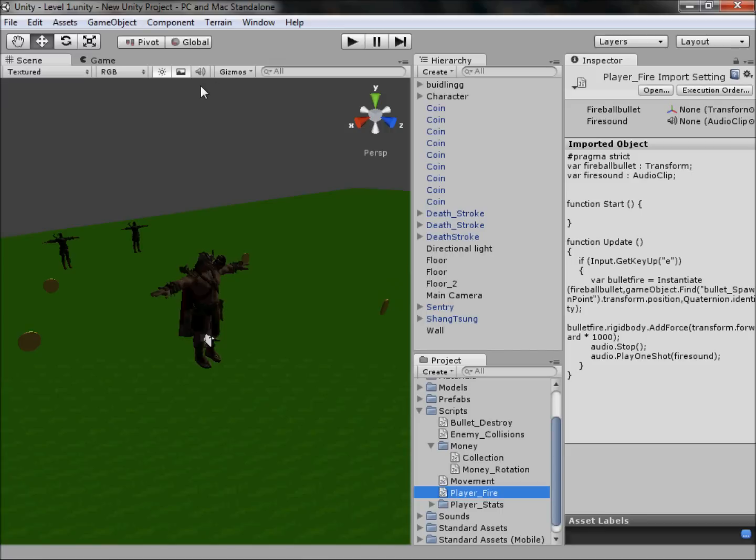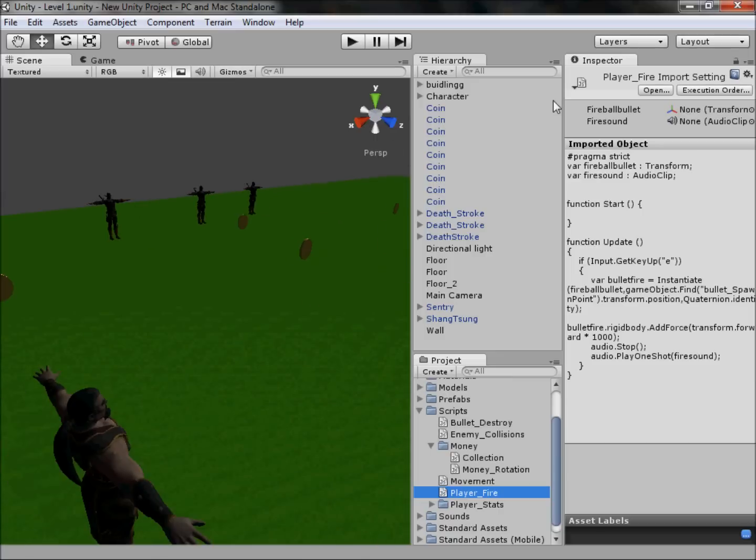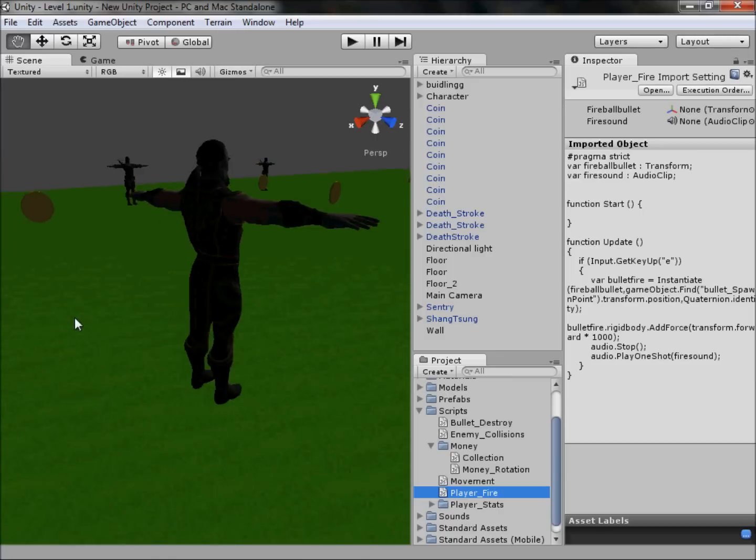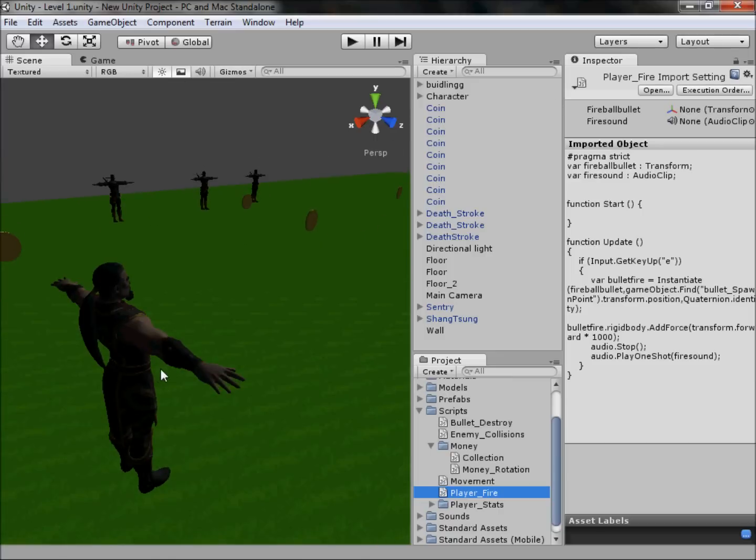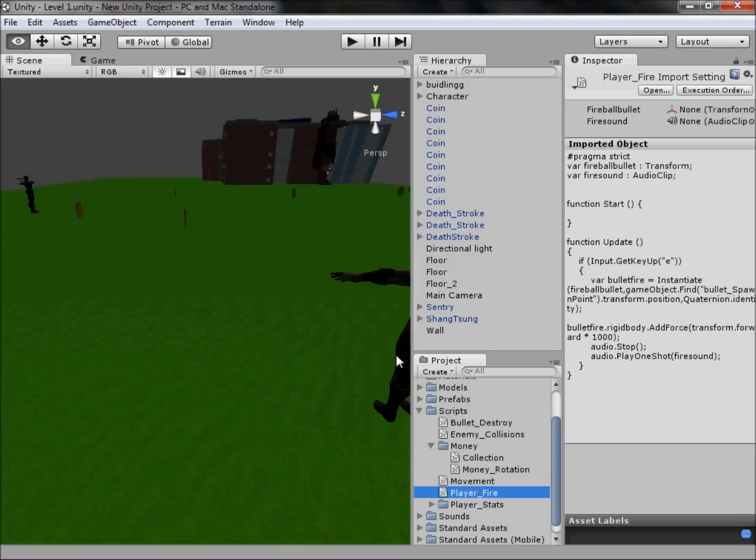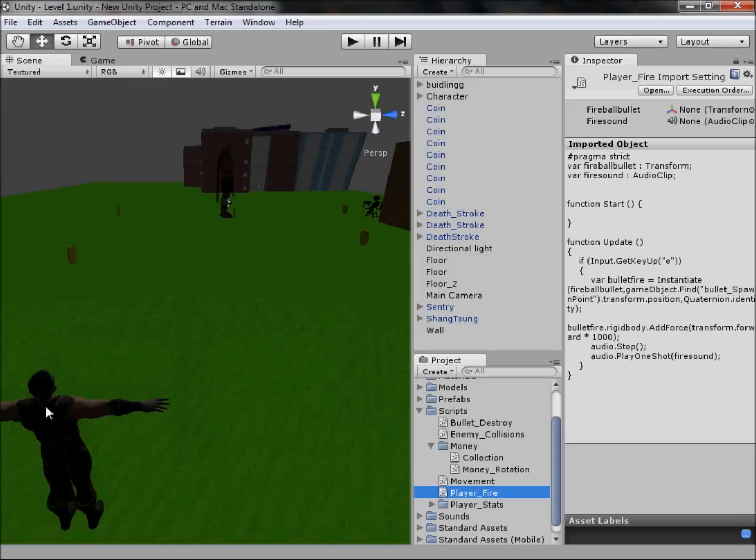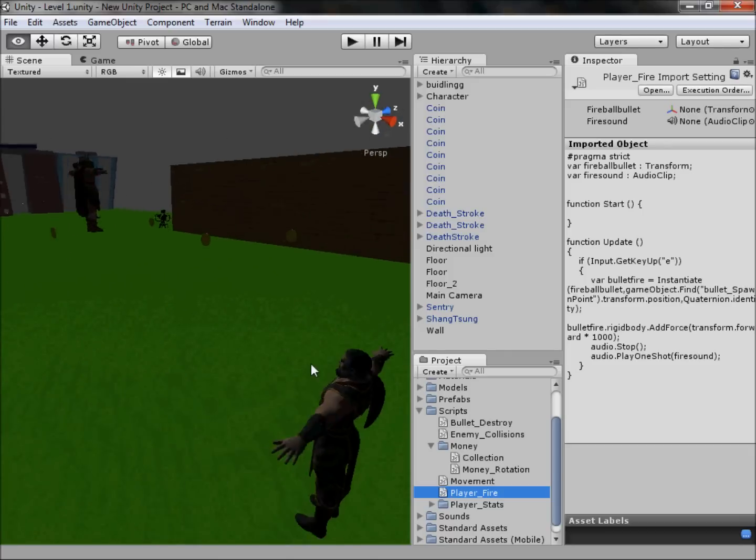In the previous tutorial, we created sounds. In this tutorial I actually said we were going to make our enemies, such as Shang Tsung here, constantly look at our character as he walks around.